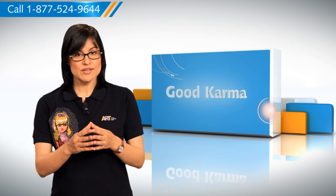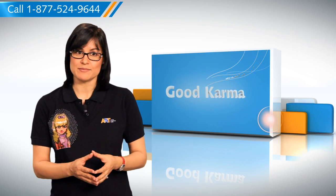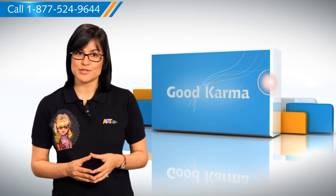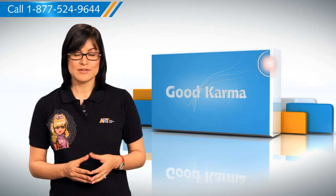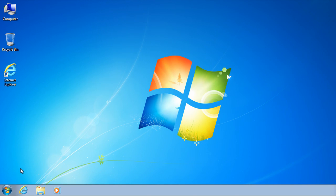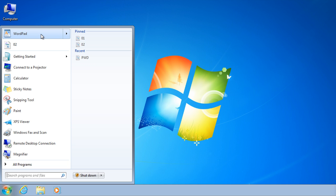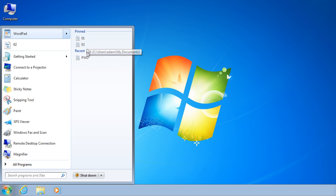So here's how you can use jump lists to open programs and items on your Windows 7 based computer system. Follow me. To view the jump list for a program, click on Start and point to a pinned program or to a recently used program. Point to or click the arrow next to the program.